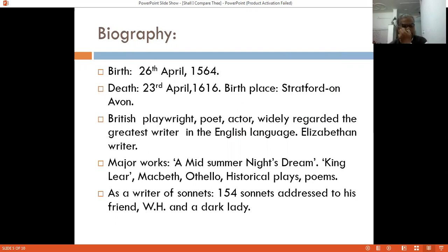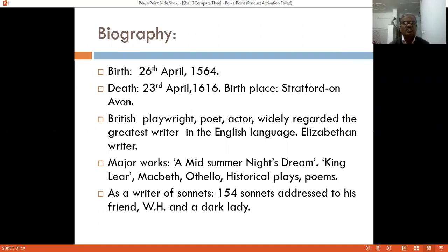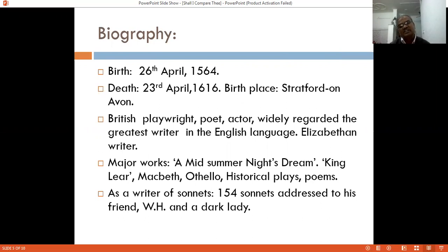Shakespeare passed away on 23rd April 1616. His birthplace is Stratford-on-Avon. He was a British playwright, poet, and actor, widely regarded as the greatest writer in the English language. We can say that he was an Elizabethan writer who wrote both tragedies and comedies. He also wrote 154 sonnets, which are addressed to his friend W.H. and a dark lady.